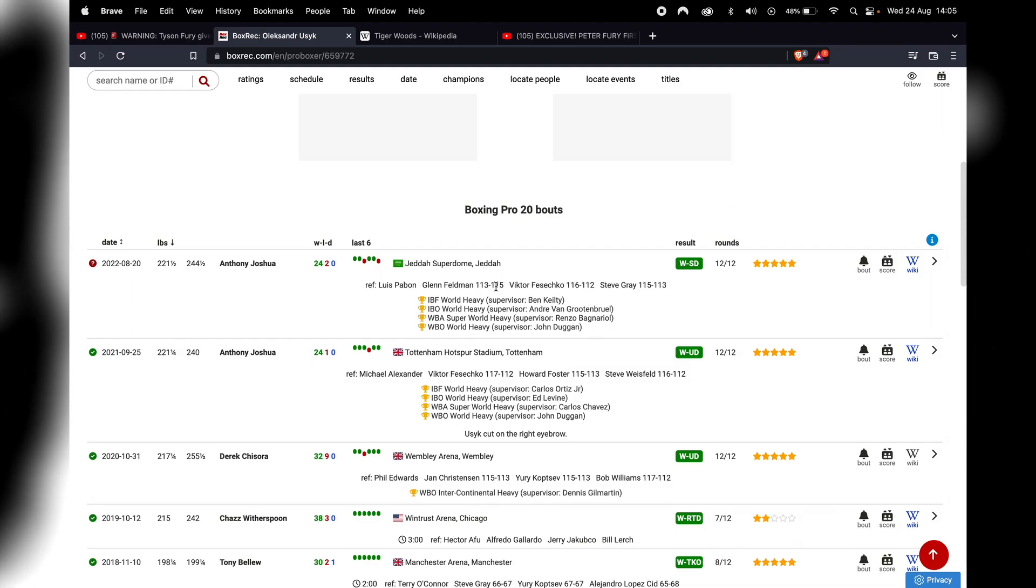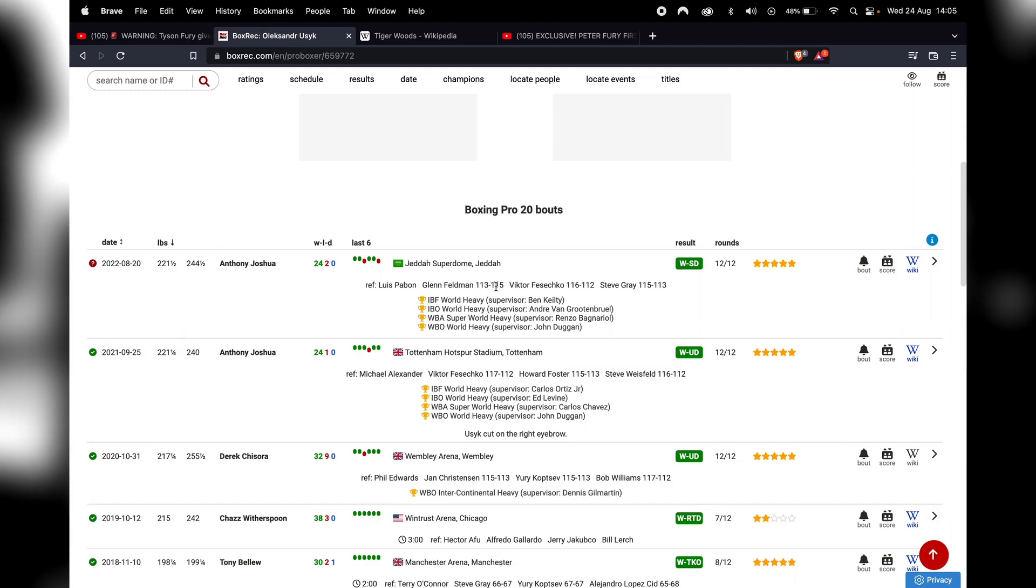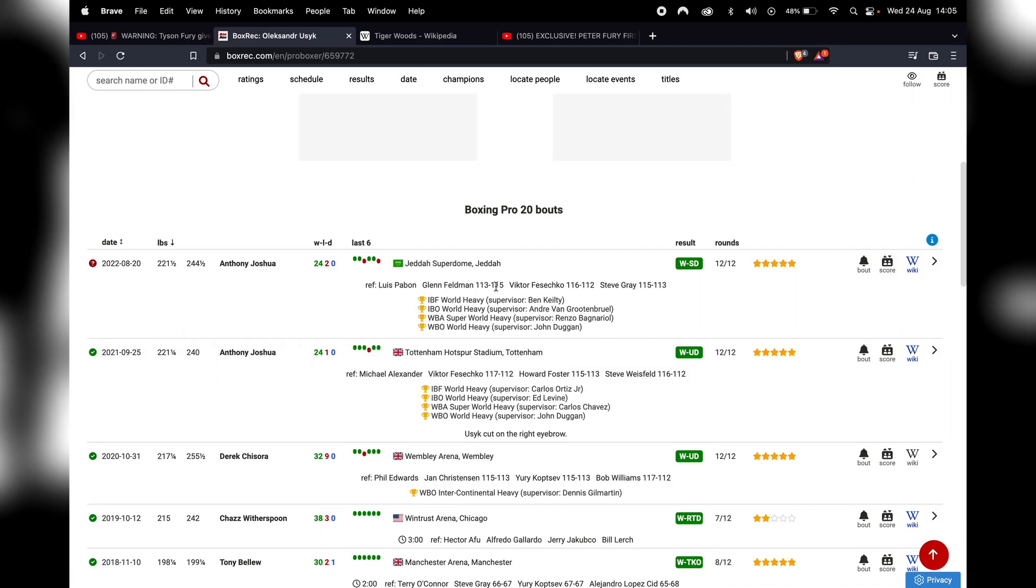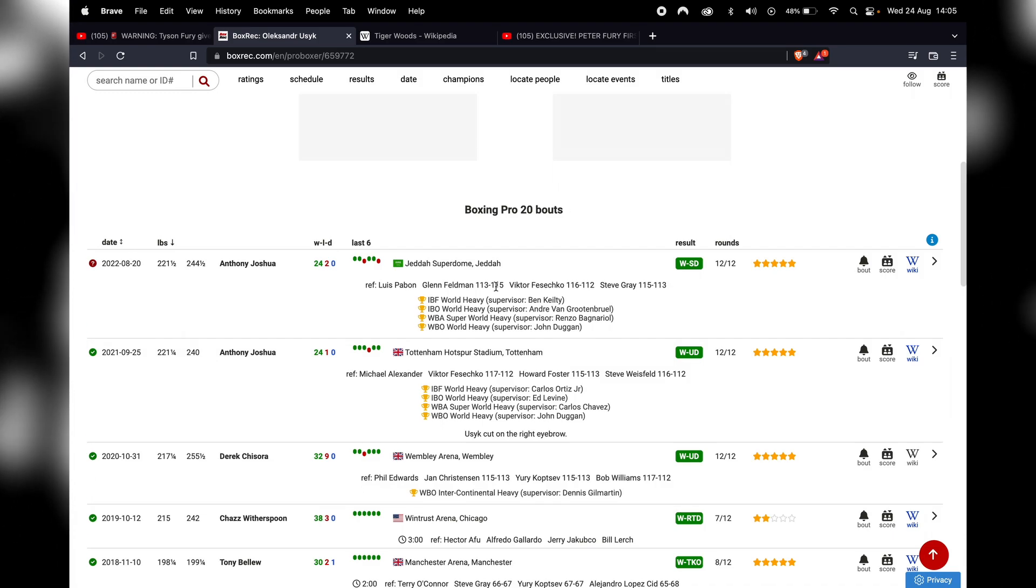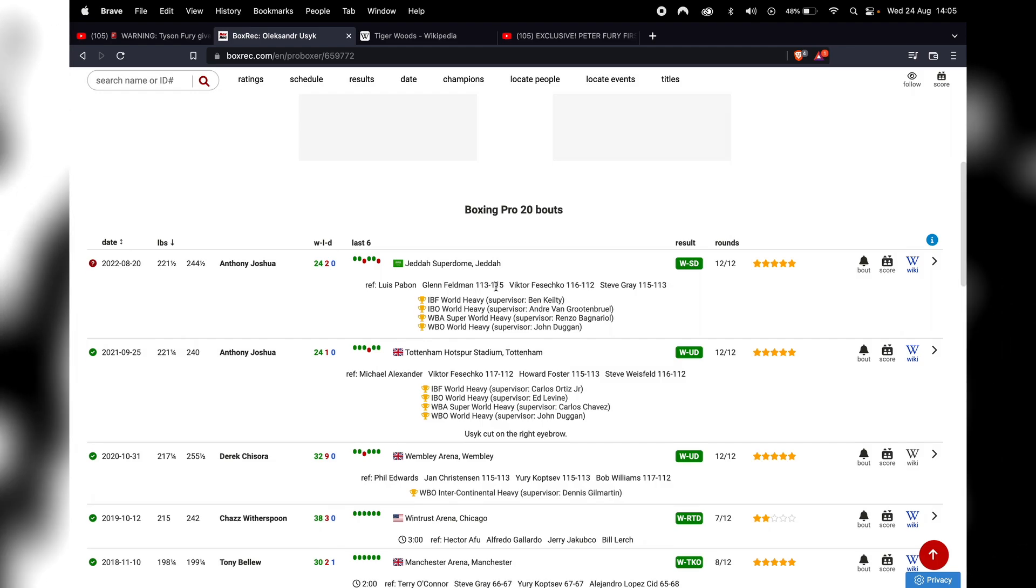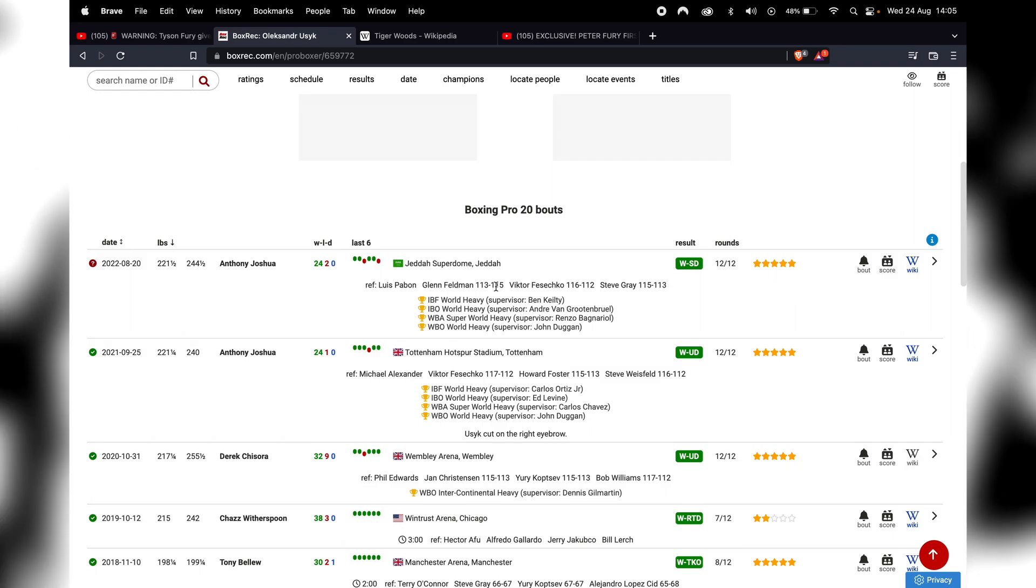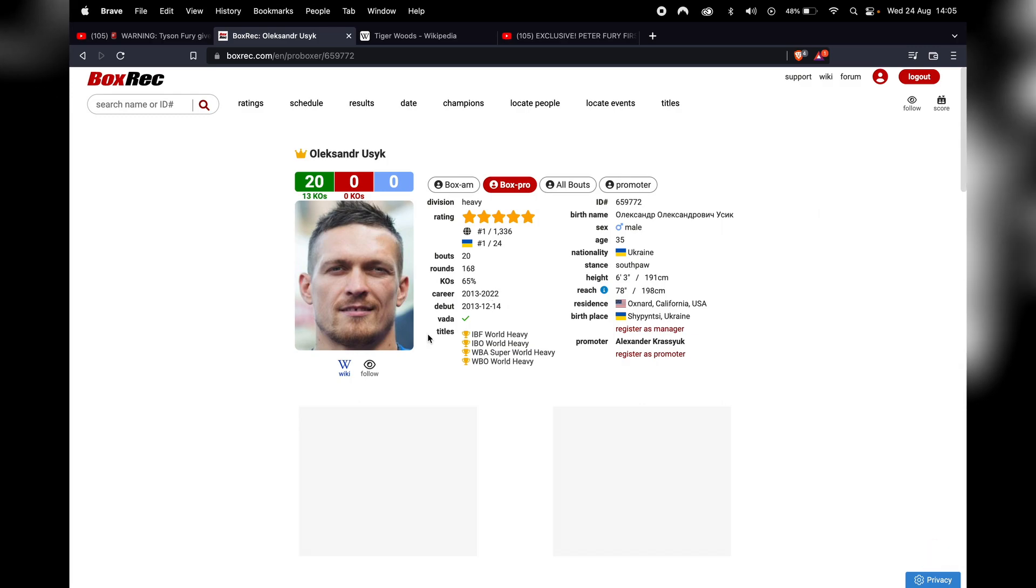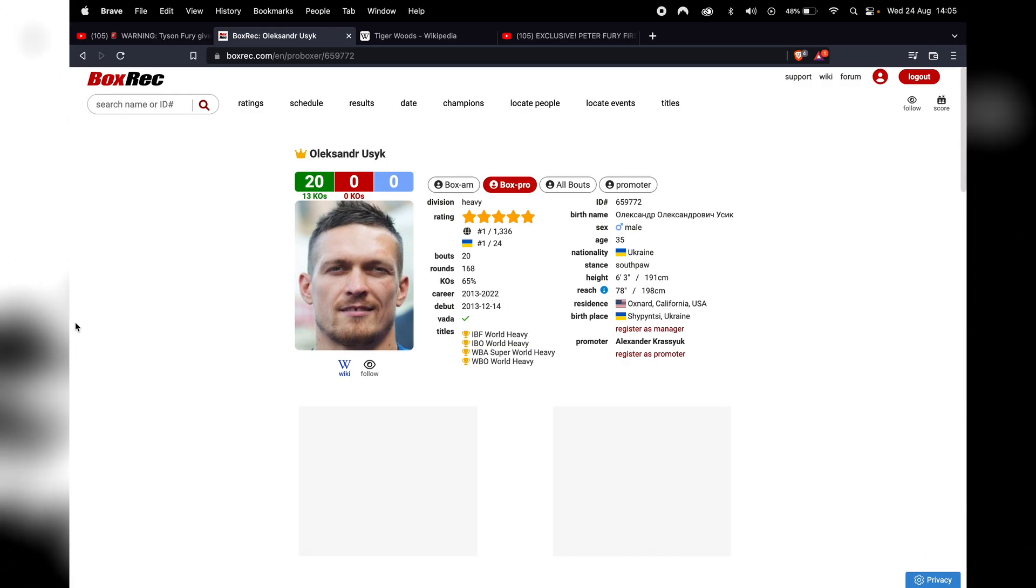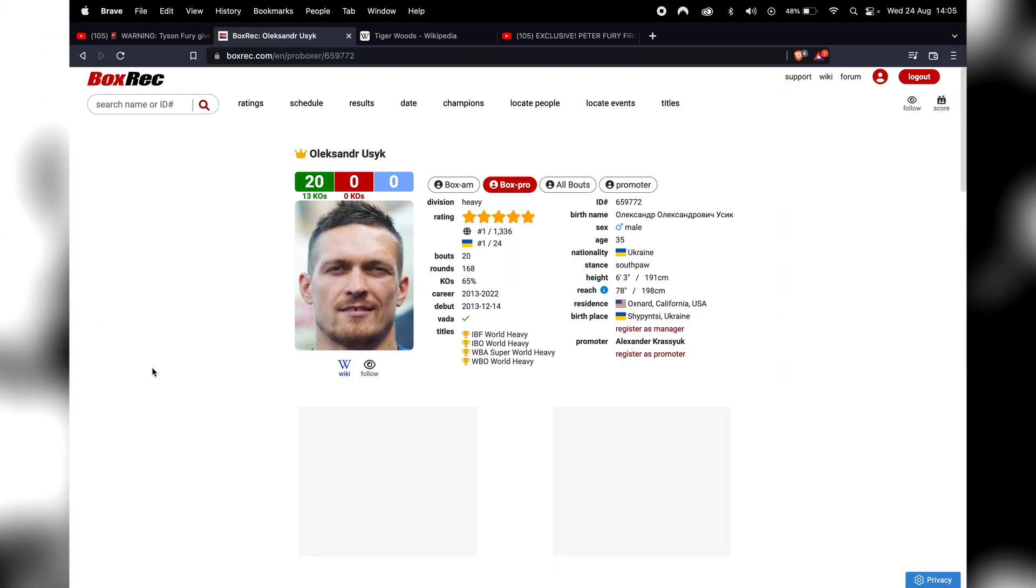So that's Oleksandr Usyk, the middleweight, as Tyson Fury calls him, the guy who, according to Fury, was rubbish against Anthony Joshua and it was one of the worst world title fights he's ever seen. That guy doesn't mess around when it comes to making big fights and fighting the best in the cruiserweight division and the heavyweight division. So why does it always have to be some funny business with Tyson Fury? Why can't it be as straightforward with him as it is with Usyk?